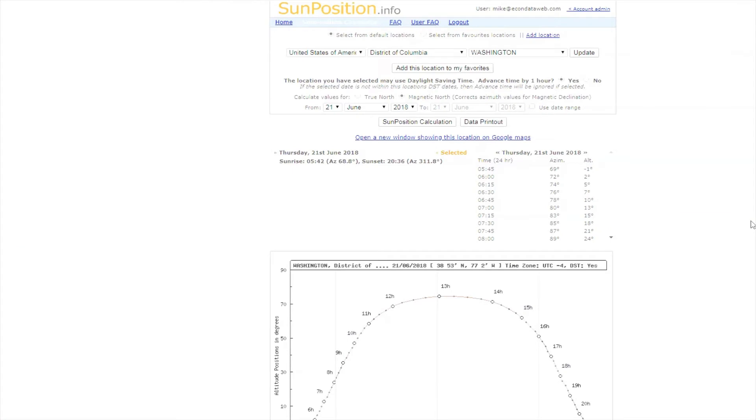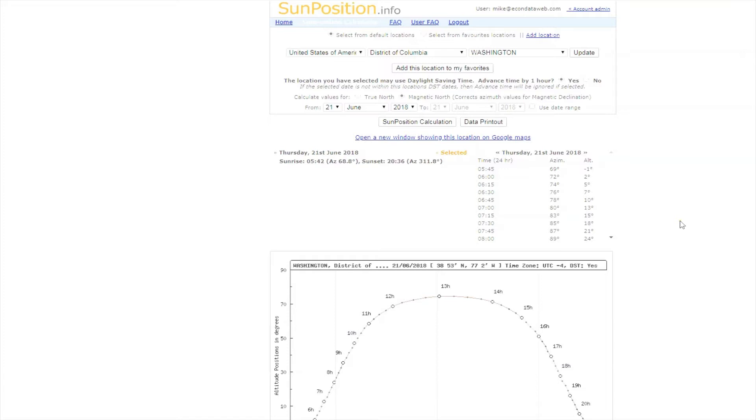The first step is figuring out what the solar altitude is, the height of the sun. We care about two days in particular: June 21st, the summer solstice, that's the highest point, and December 21st, the winter solstice, when we want to allow all that sun to come through. The sun will be lower. There's lots of charts and tables out there. I like to use this website, sunpositioninfo.com.